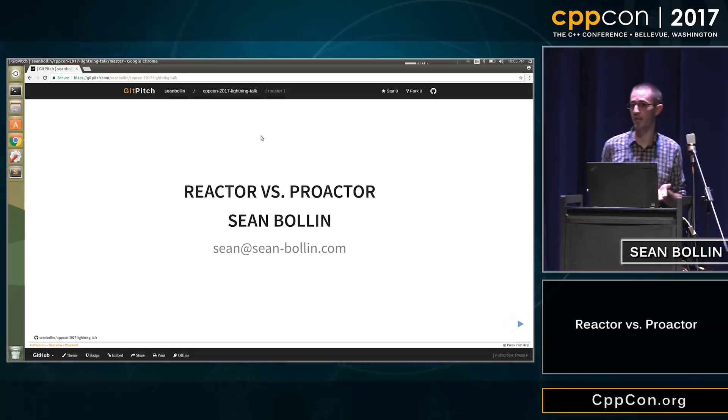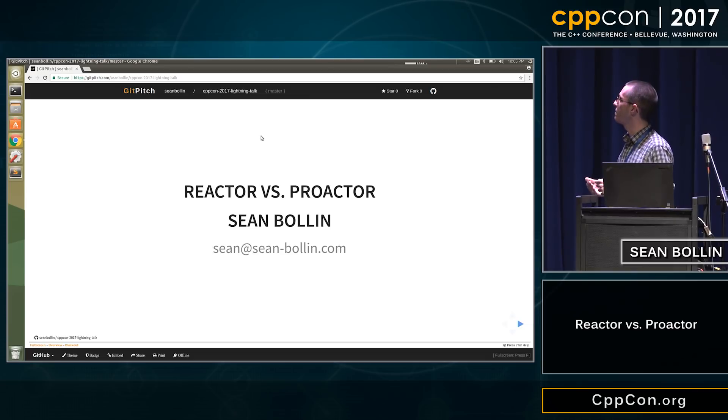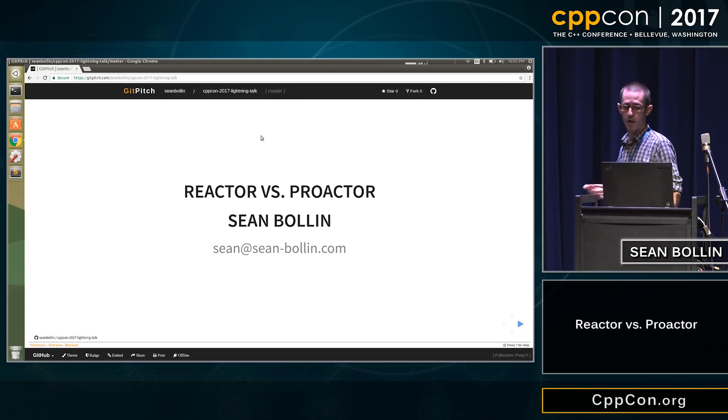It's a reactor. And I got interested in what this reactor and proactor design pattern is. So I started to dig into it, and I'm just going to show you what I came up with and what I learned along the way.